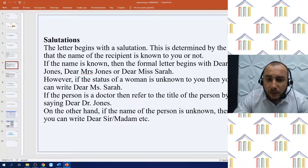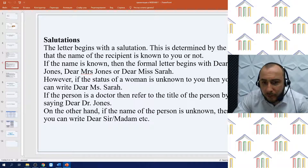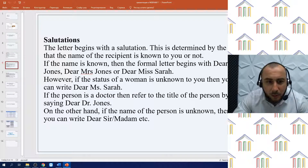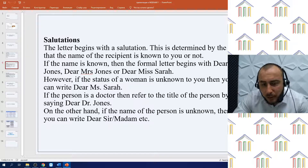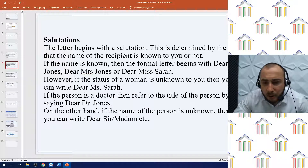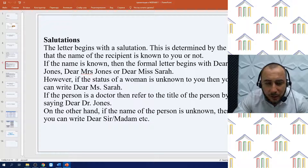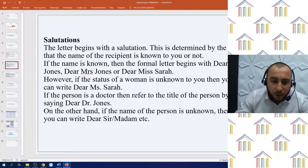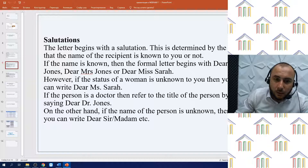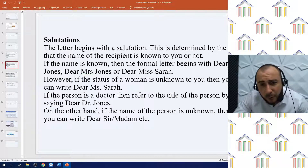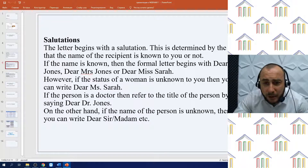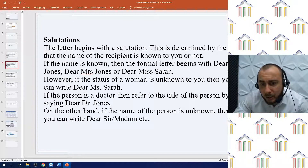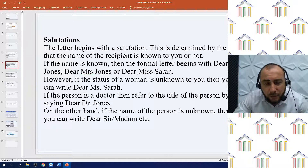Salutations: the letter begins with a salutation, which is determined by whether the name of the recipient is known to you or not. If the name is known, the formal letter begins with 'Dear Mr. Jones', 'Dear Mrs. Jones', or 'Dear Miss Sarah'. However, if the status of a woman is unknown to you, you can write 'Dear Ms. Sarah'. If the person is a doctor, refer to their title by saying 'Dear Dr. Jones'. On the other hand, if the name of the person is unknown, you can simply write 'Dear Sir', 'Madam', etc.